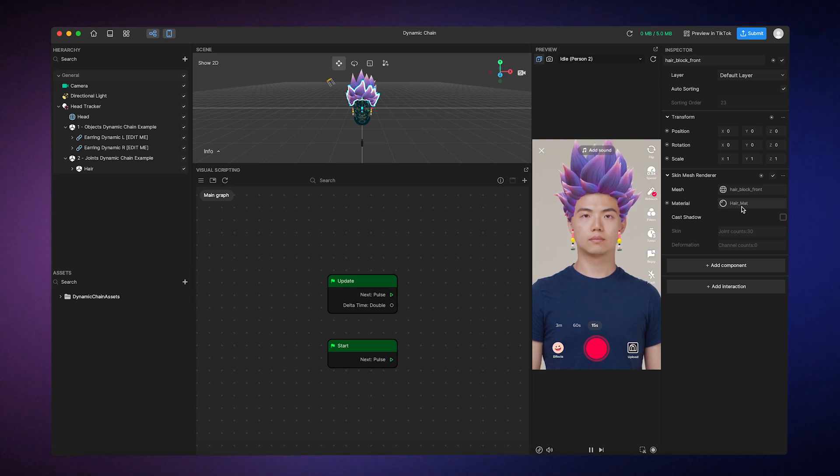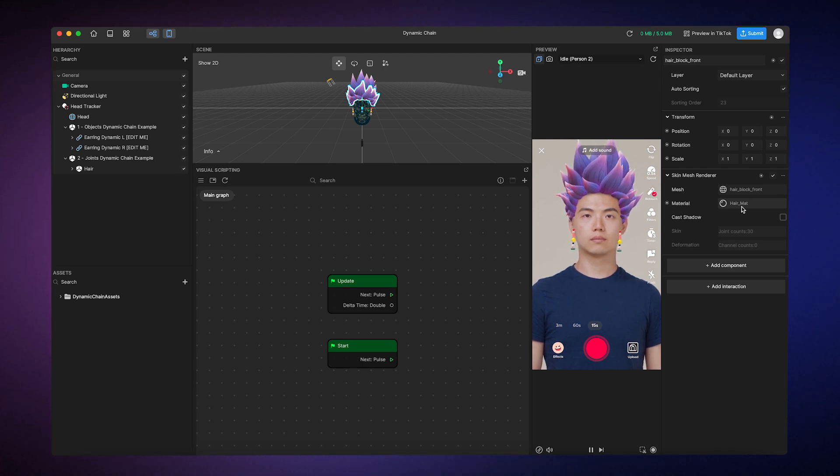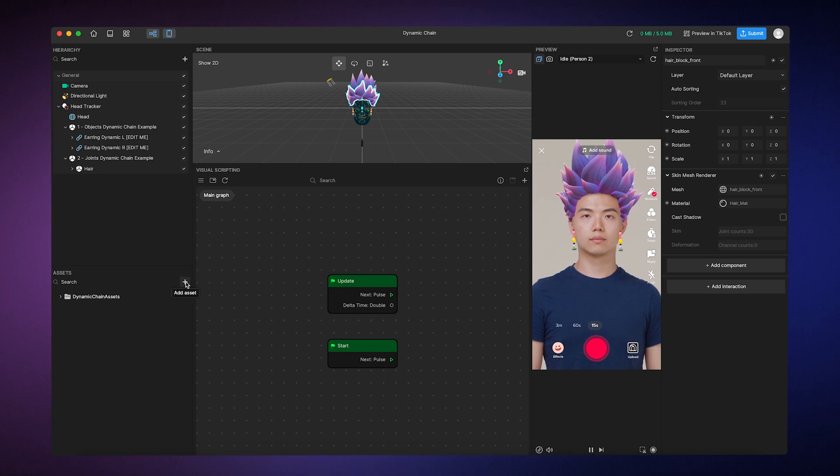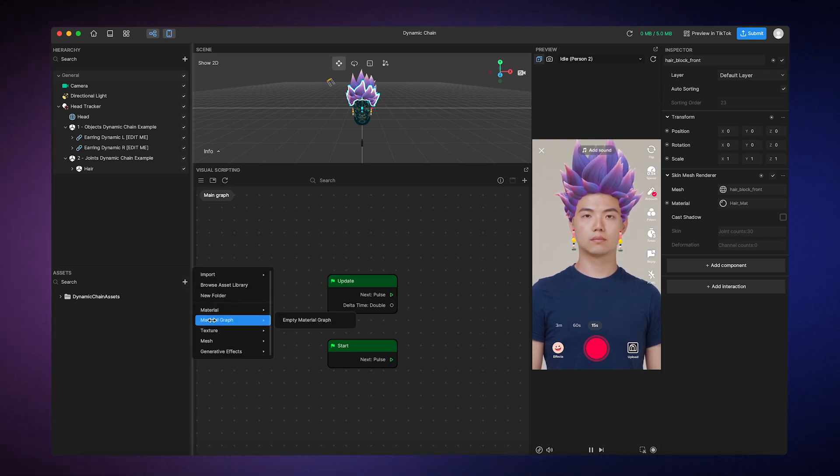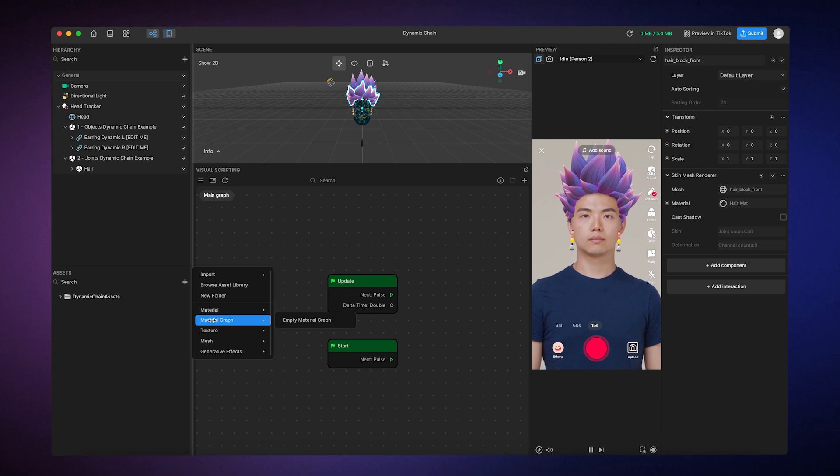So, to create a new material, click on the Add button in the assets panel, hover over Material Graph, and then select Empty Material Graph.